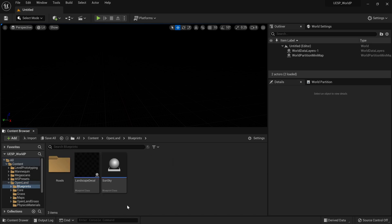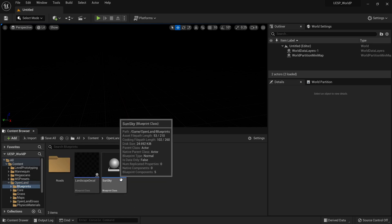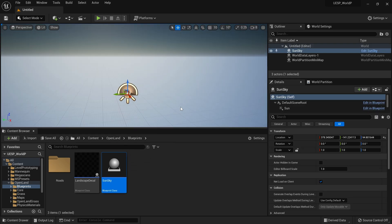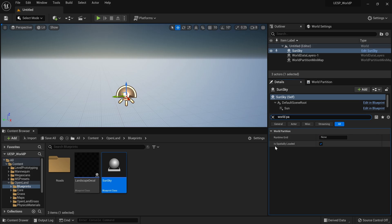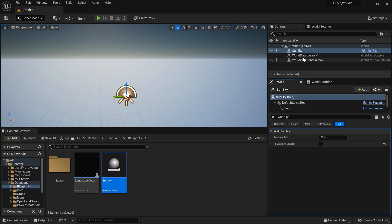You can add default lighting and atmosphere, but with OpenLand we have a simple blueprint called Sun Sky under Content > OpenLand > Blueprints. I can simply drag that in to get a simple sun and sky setup. Then select the Sun Sky, go to the Details panel, search for World Partition, and here we have an option called 'Is Spatially Loaded'. I need to uncheck that - otherwise it will try to load this actor based on position, which we don't want for a global actor like the sun.